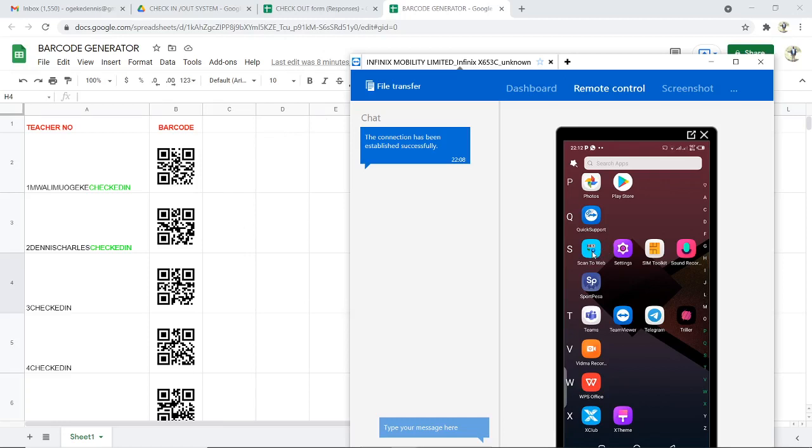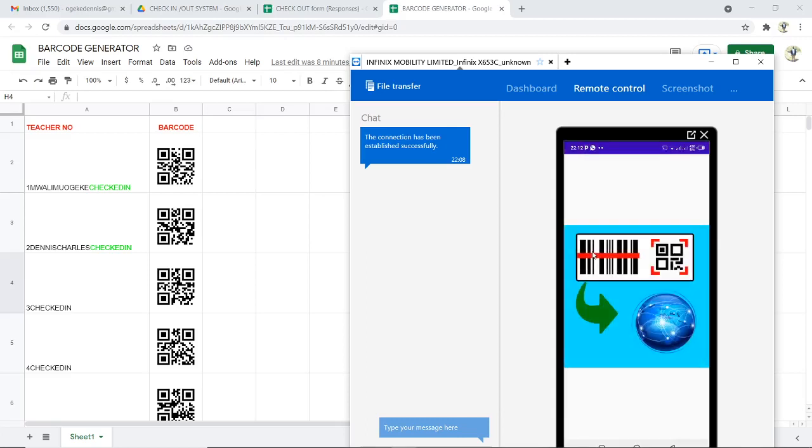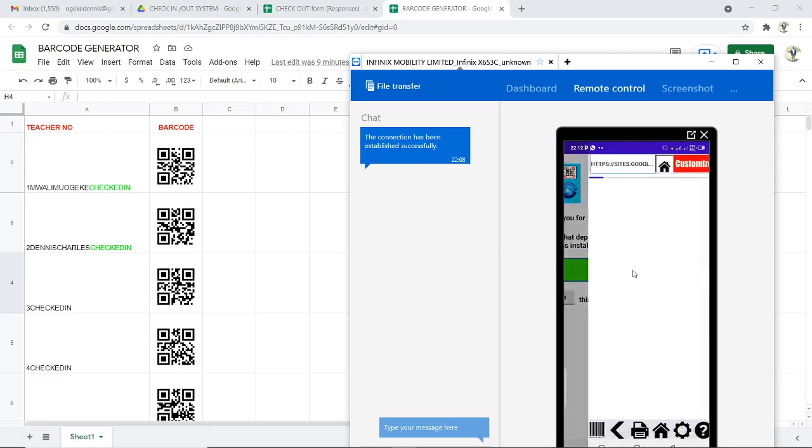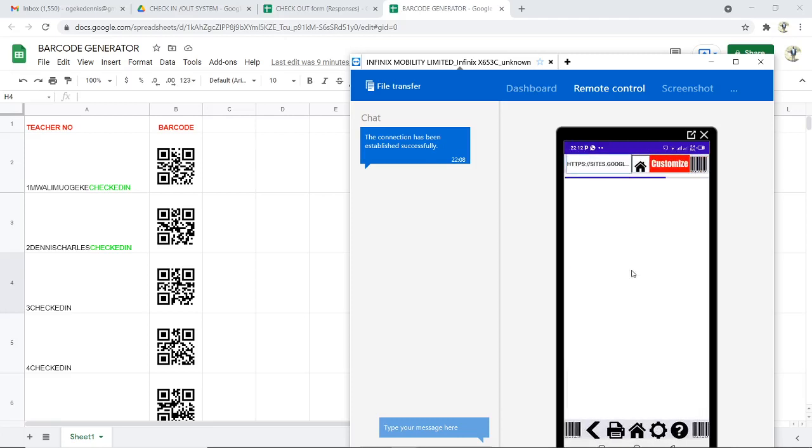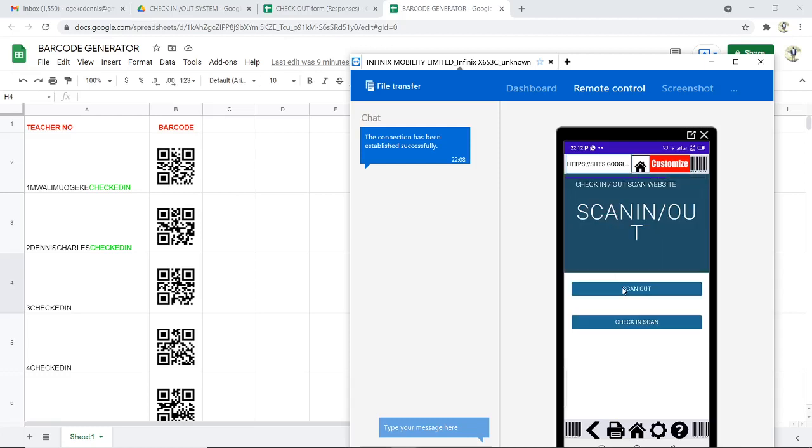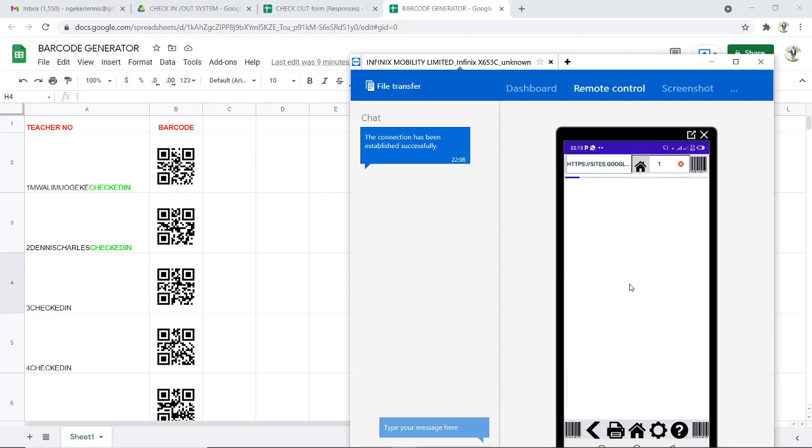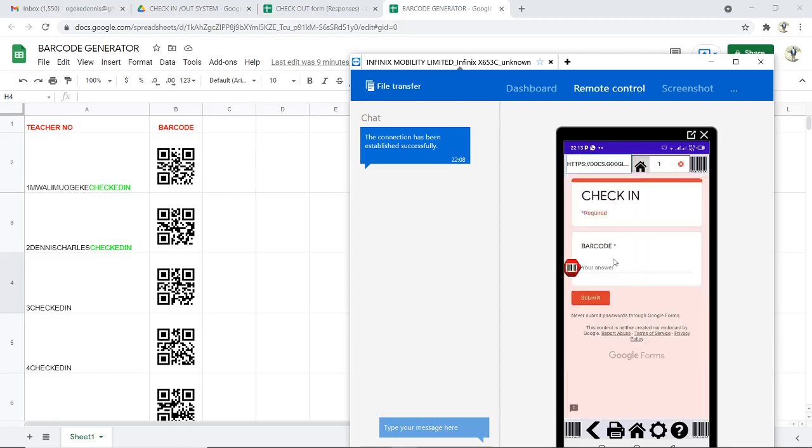This is the Scan to Web app that I'm using. It is free, but the programming is the thing that is not free. If I click on it, I continue to check permissions, then I click on start. This is a typing error that I made but I will change it later. This is scan in and this is scan out.